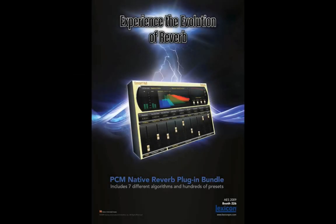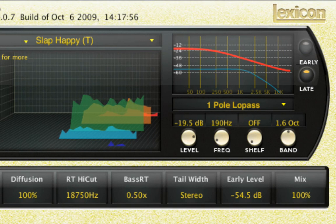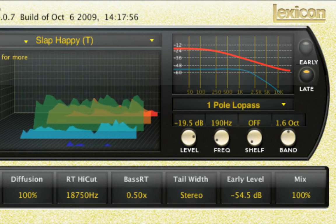Another very cool feature of each Lexicon PCM native reverb plug-in is the EQ window. The EQ window is a graphic display that provides control of the output equalization.